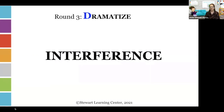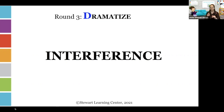The final round — the D-Cubed, the third one — is dramatize it. A word goes up on the screen, and the clue giver acts it out using their body, their hands, whatever it takes to act out — in this case, interference — so that their partner can guess.